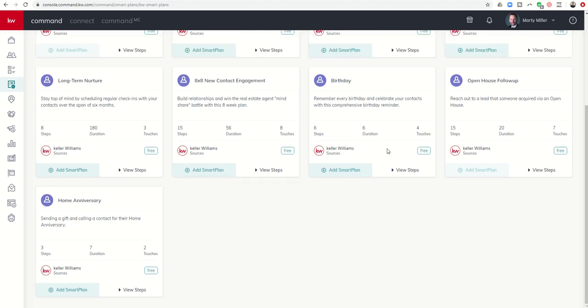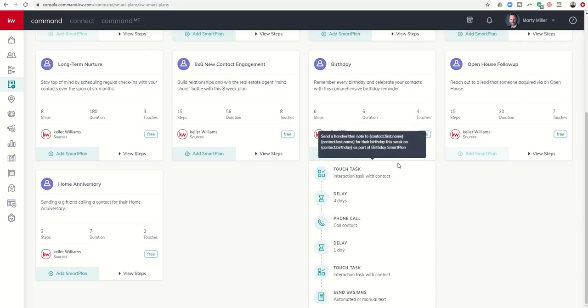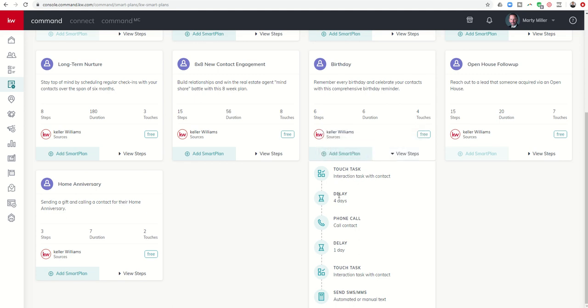So as soon as they get the Twilio issues fixed with the 8x8, you'll be able to assign people to that smart plan. As I've said a couple of times right now, it is disabled for the time being. The next smart plan is the birthday smart plan. So you can see that this is a six-step, six-day plan. You're like, wait, your birthday lasts for six days? I have friends that birthdays last for 30 days. It's a six-day plan because it warns you kind of six days out.